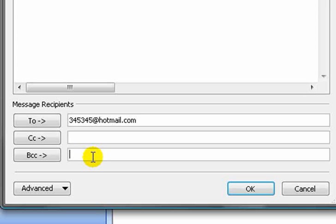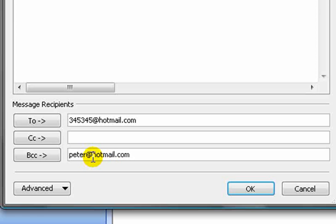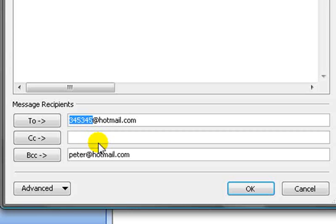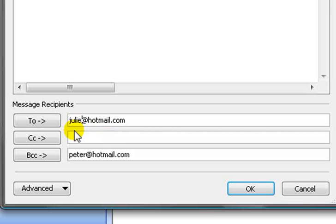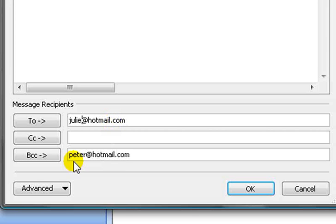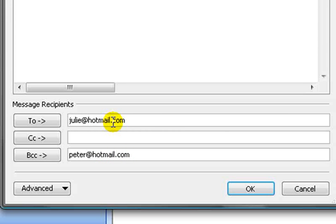And if you put in a blind here you could send one to Peter at hotmail.com. Now when this email goes, this person here, let's give it a proper name, let's say Julie. Julie will get a copy and she will see that she's been sent this email. What she won't know is that Peter has also got a copy because she won't see Peter's email address. Now Peter will see the email address as having gone to Julie.